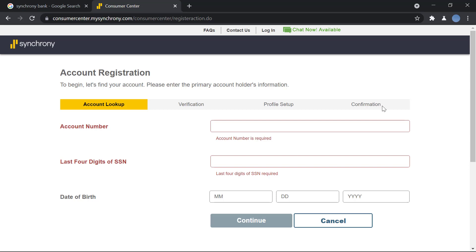After that, you will look up the details and agree to the bank's terms and conditions. Then you'll click on confirm and you will be registered for online banking in Synchrony Bank. So it's a very easy process.